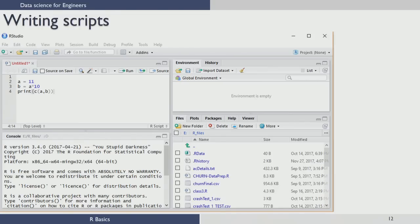Let us illustrate this with a small example. In the first line, a value of 11 is assigned to variable a. In the second command, b is assigned the value of a times 10. The third statement uses print(c(a, b)) which concatenates a and b and prints the result. This is how you write a script file in R. Once you write a script file, you have to save it before you execute it.